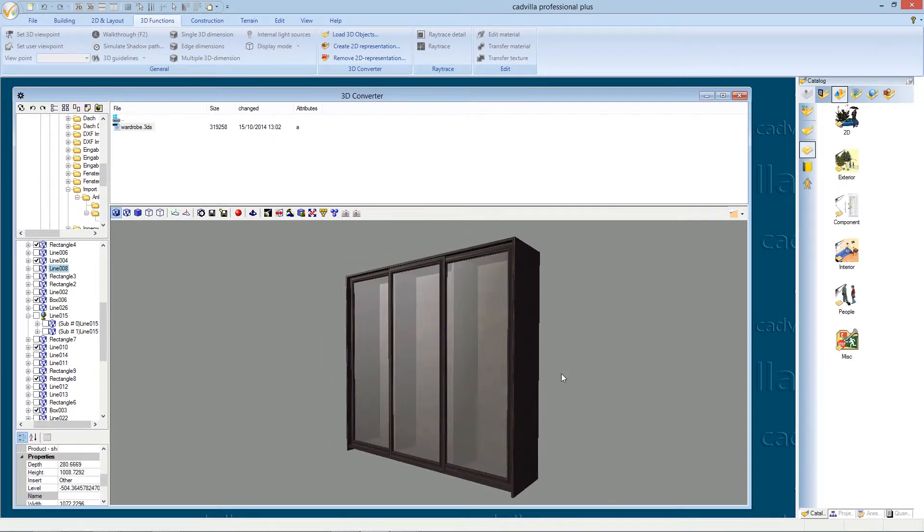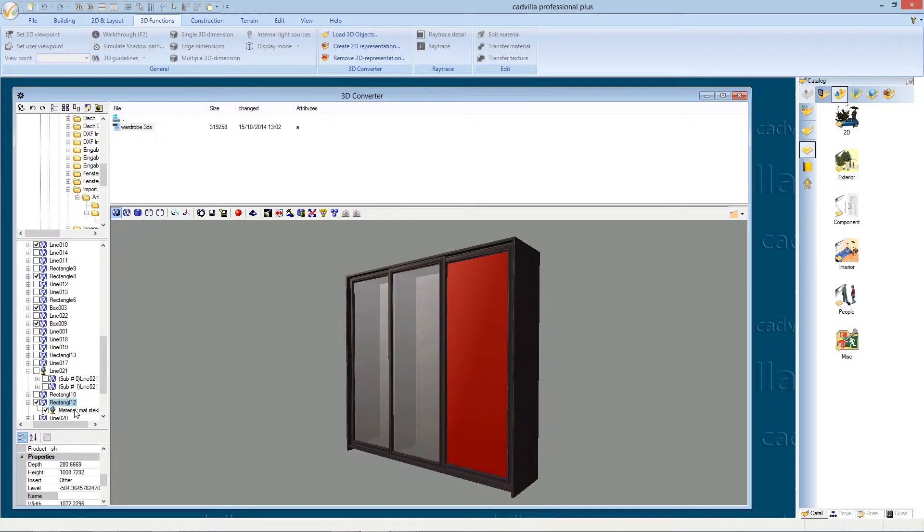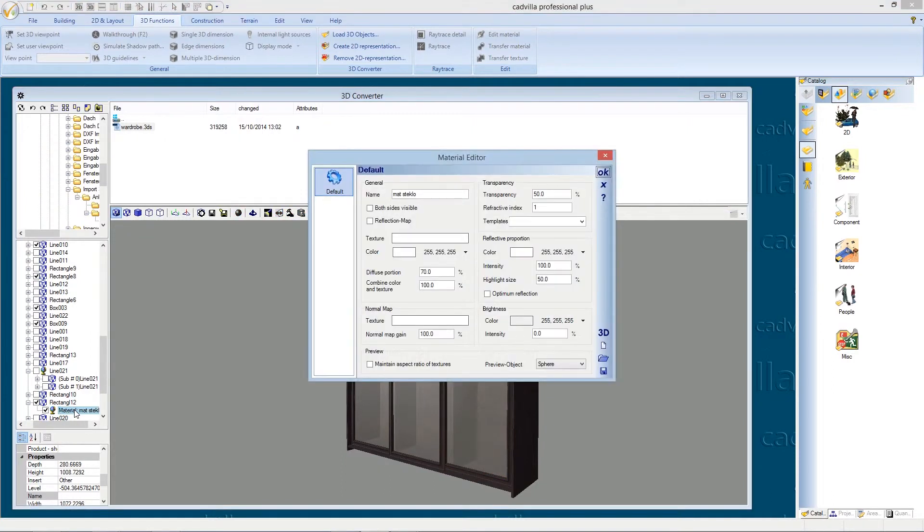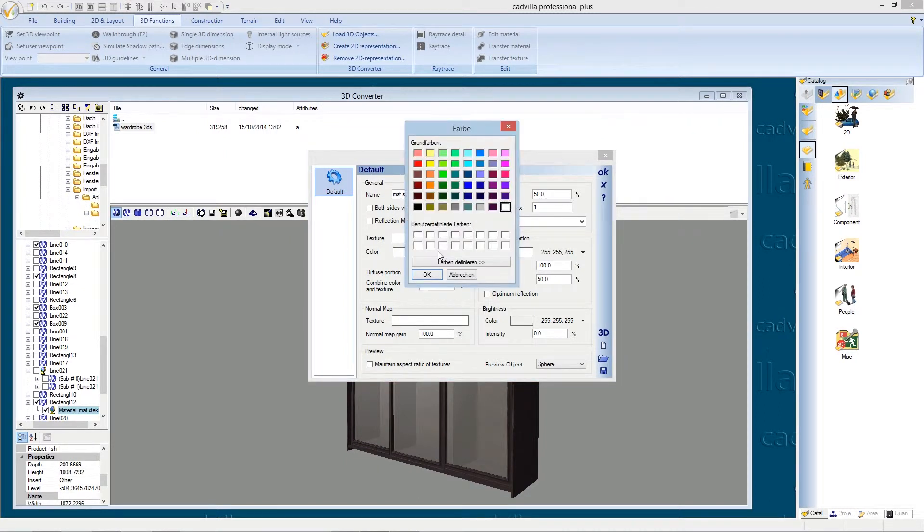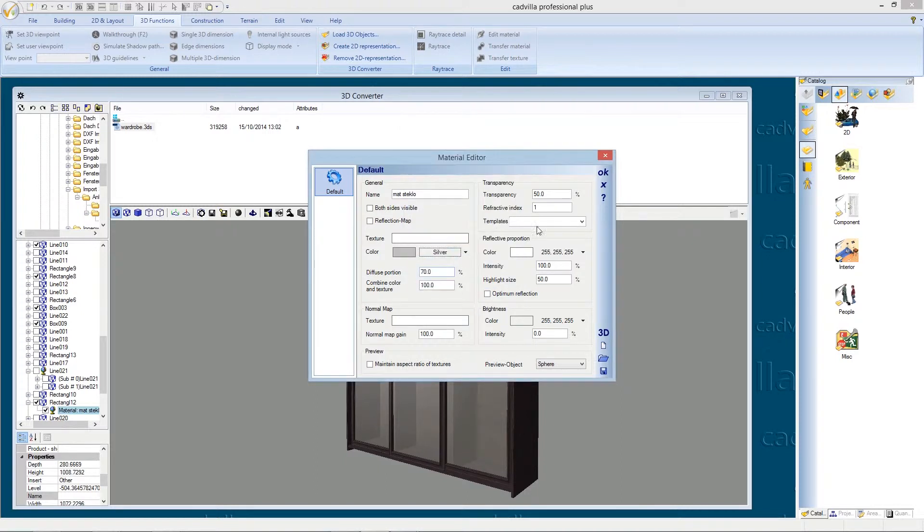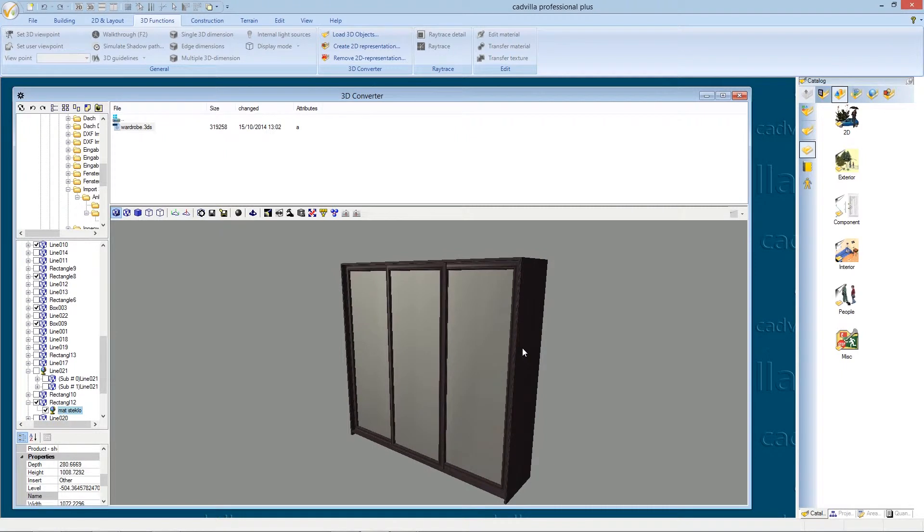Now we change the properties of the glass because it's still a little bit too transparent. Therefore we select the glass surface and we open the material editor. We select a color for example silver for a silvered look and we press ok. We enter for the transparency 10% and we press ok. The glass surface has now a silvered look and only a minimal transparency.